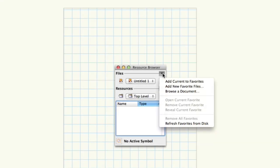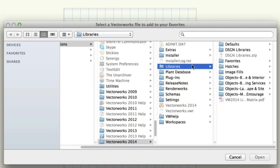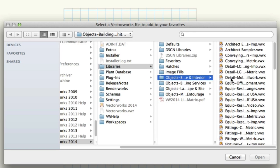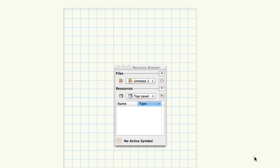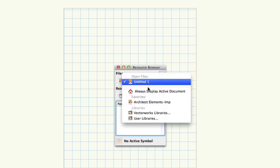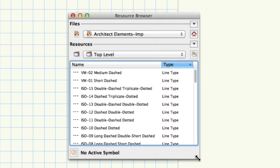In Vectorworks, open your resource browser. Once open, click the small arrow to the right of the files line near the top of the resource browser. Then click Add New Favorite Files. By default, you'll be taken to the Vectorworks Libraries folder. Here you'll see the new folders you just added. Select one or more of the libraries you wish to add. Once selected, click Open to add the libraries. After a brief moment, the libraries will be visible in the resource browser every time you use Vectorworks.